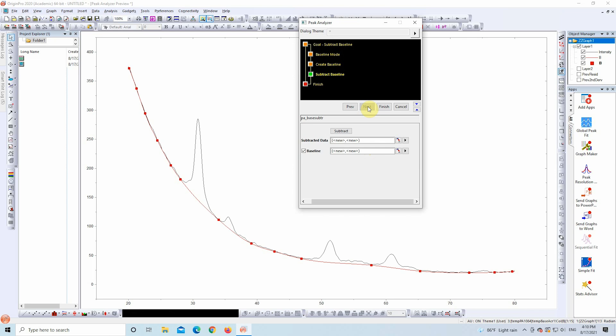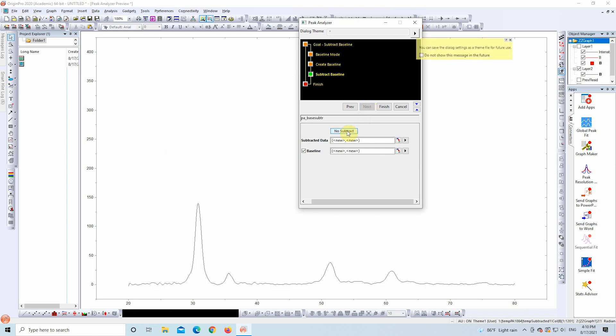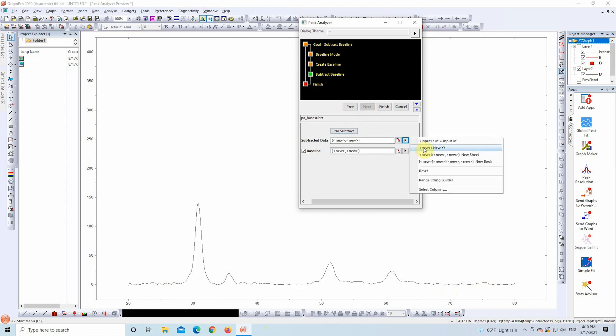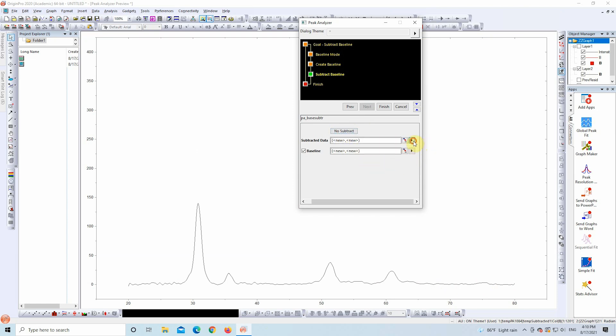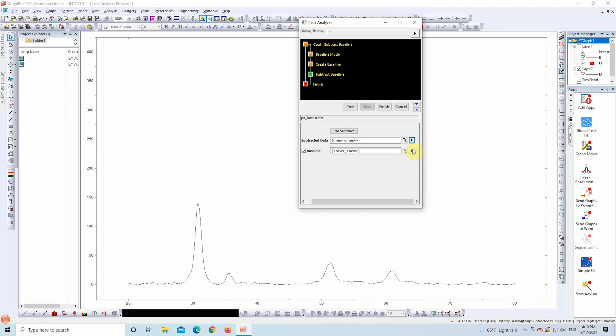Now it's time for the actual subtraction. Click Subtract. Choose where to save the output, either as a new XY column or in a new sheet. Either is fine. I'll go with New XY. Hit Finish and you're done.